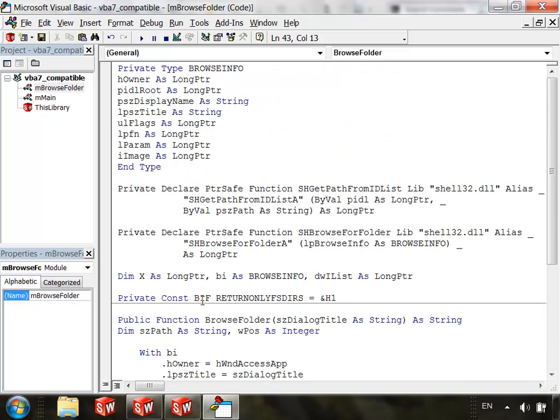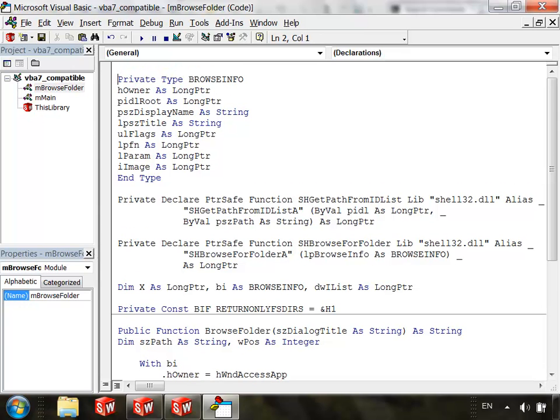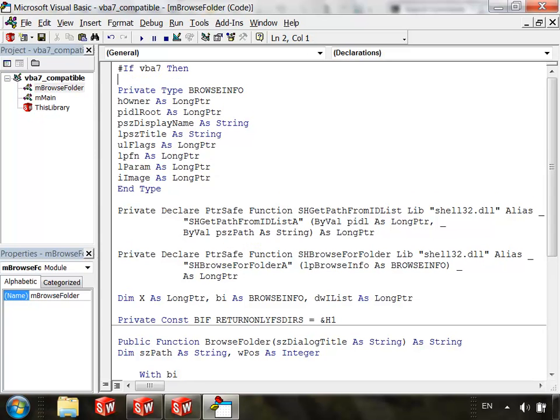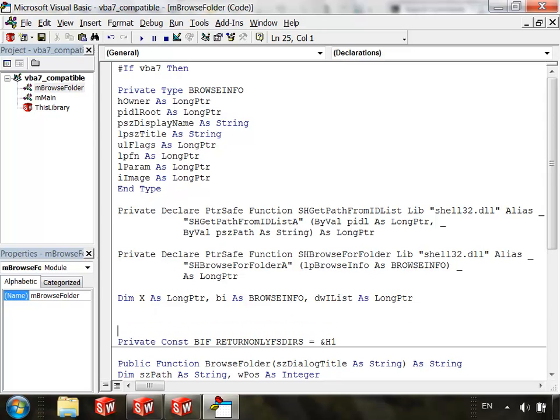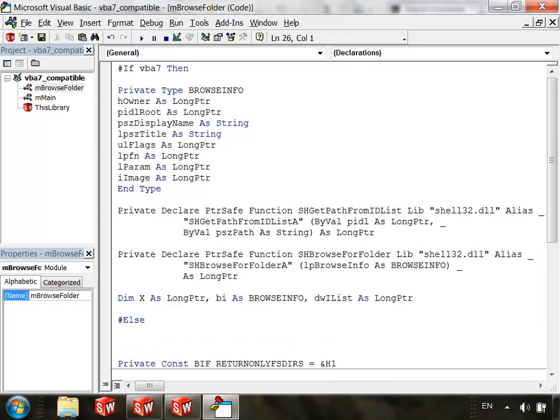So basically here's the code down here that's always going to remain the same regardless of which version of VBA we're on. So now to actually apply these conditionals, what we're going to do is use the pound sign and say if VBA 7 then, and I'll go ahead and put a space there, and then come down here, and we'll say else, and then end if, and notice I just put a pound sign in front of each of the keywords, and that's really how VBA's preprocessor knows that conditional compilation is going on.